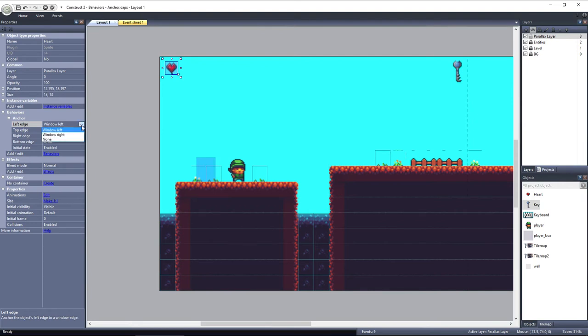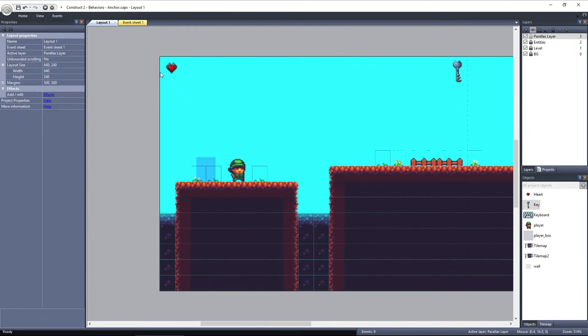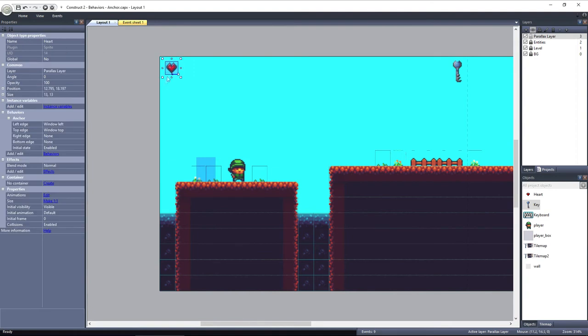Under left edge we have window left and window right. Window left will cause the left side of the object to hold its position relative to the left edge of the window. If we resize to the right, it won't move. It will hold its position relative to this edge. That's perfect for the heart.